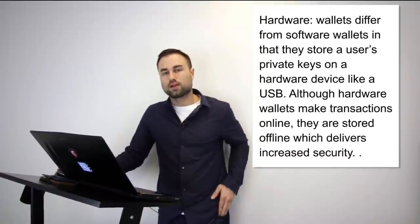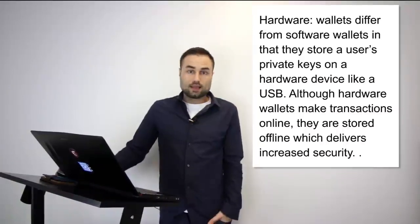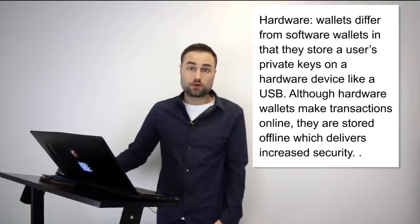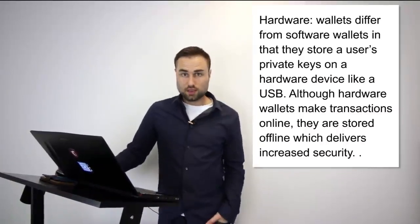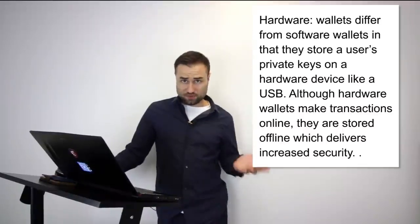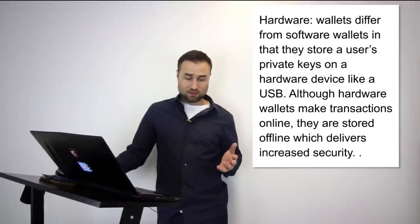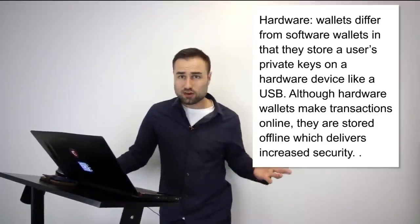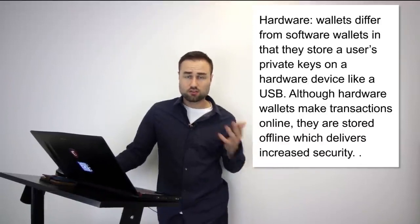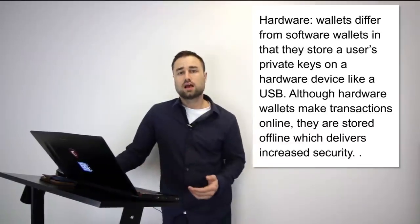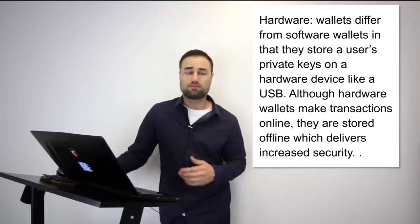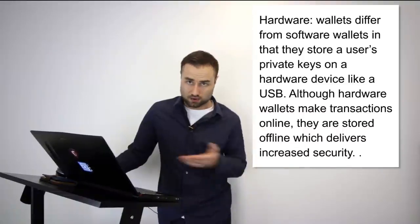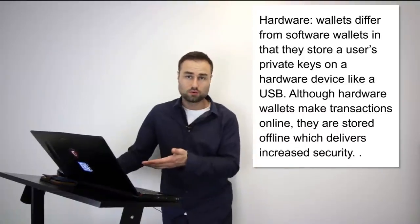The reason why you want a cold storage wallet or a hard wallet is because you want to store your cryptocurrency safely. If you have anything - my recommendation for anybody - if you don't want to risk losing any cryptocurrency, you keep it on a cold storage device. Your number can be different than my number. For me, anything above $10,000 I'm going to put it on a cold storage device.